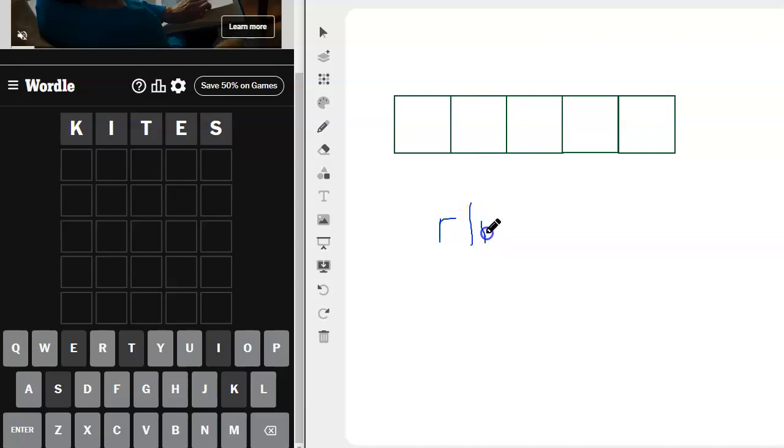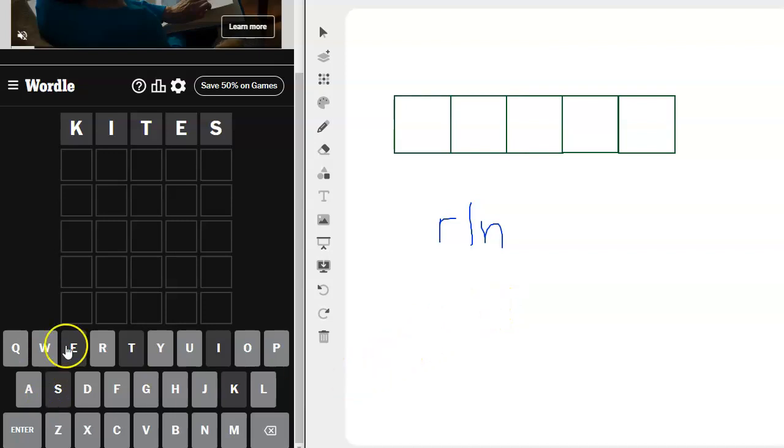That's all we have left behind is R-L-N. That's going to be hard to put those together without an E. I want to do learn. That doesn't work.